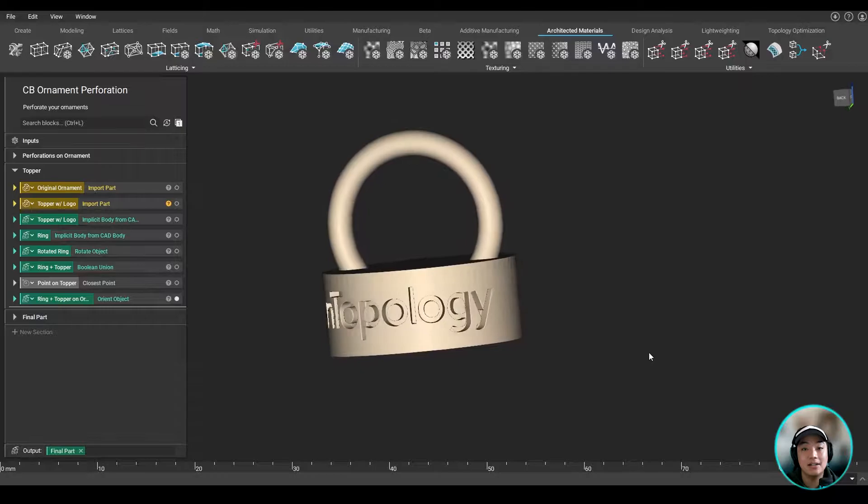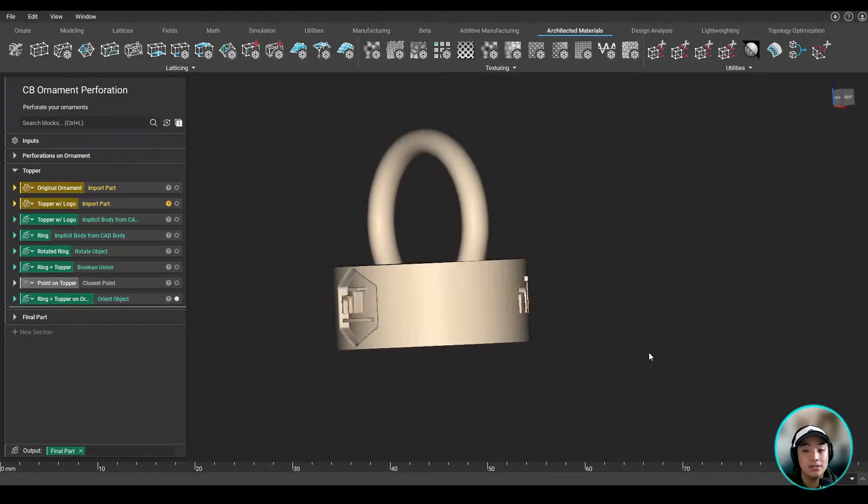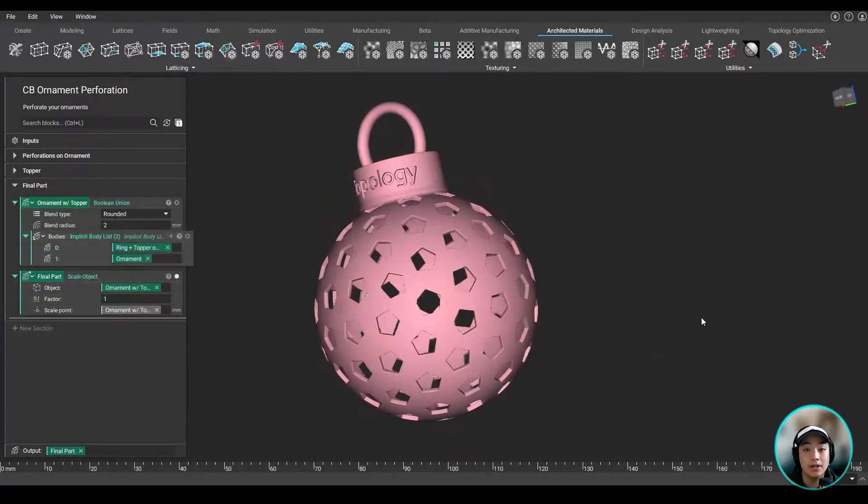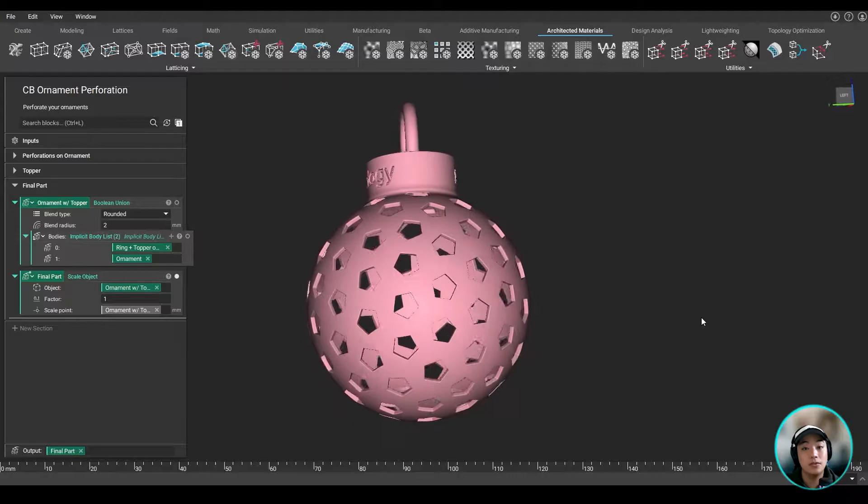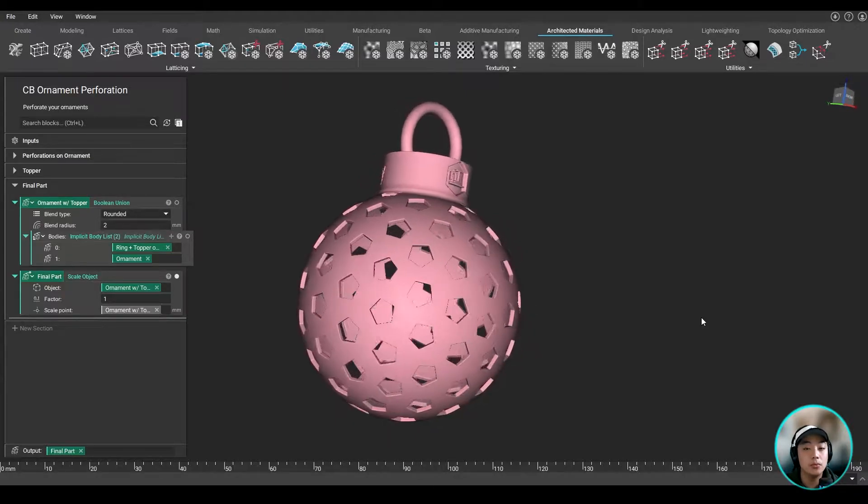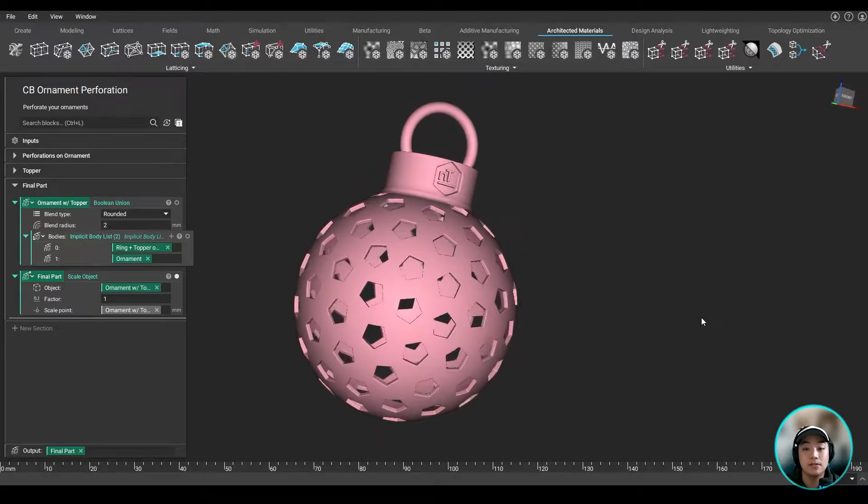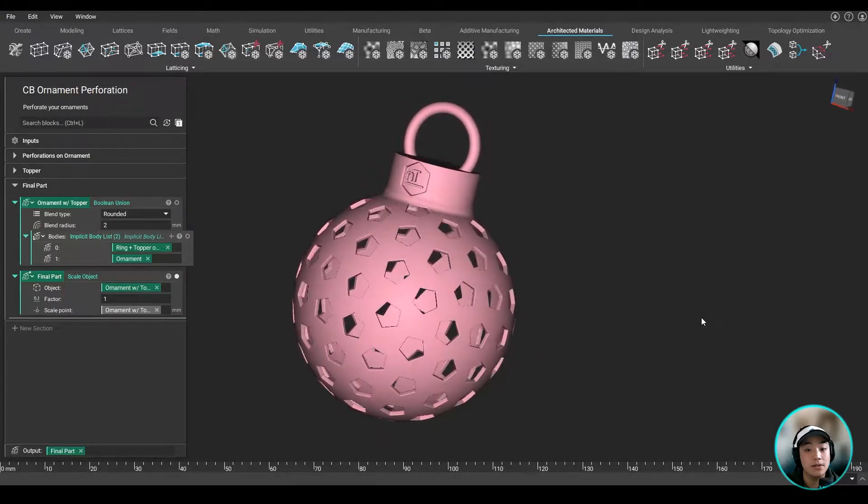Lastly, I added a topper and boolean unioned it together to create our final ornament. Now I know this workflow works, but I want to be able to create multiple ornaments with different polygons perforated through my sphere.